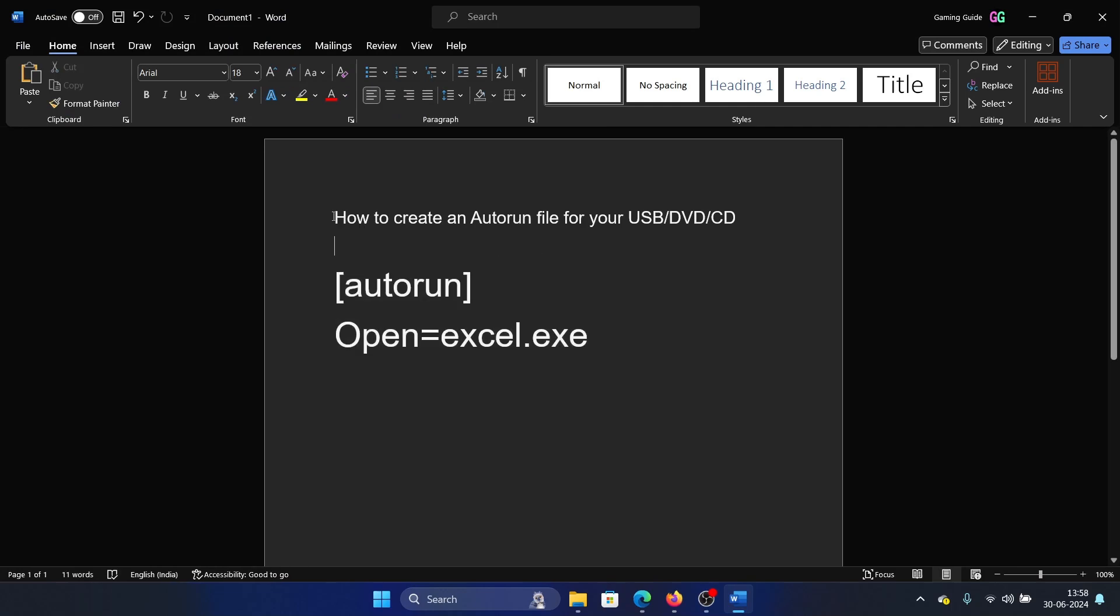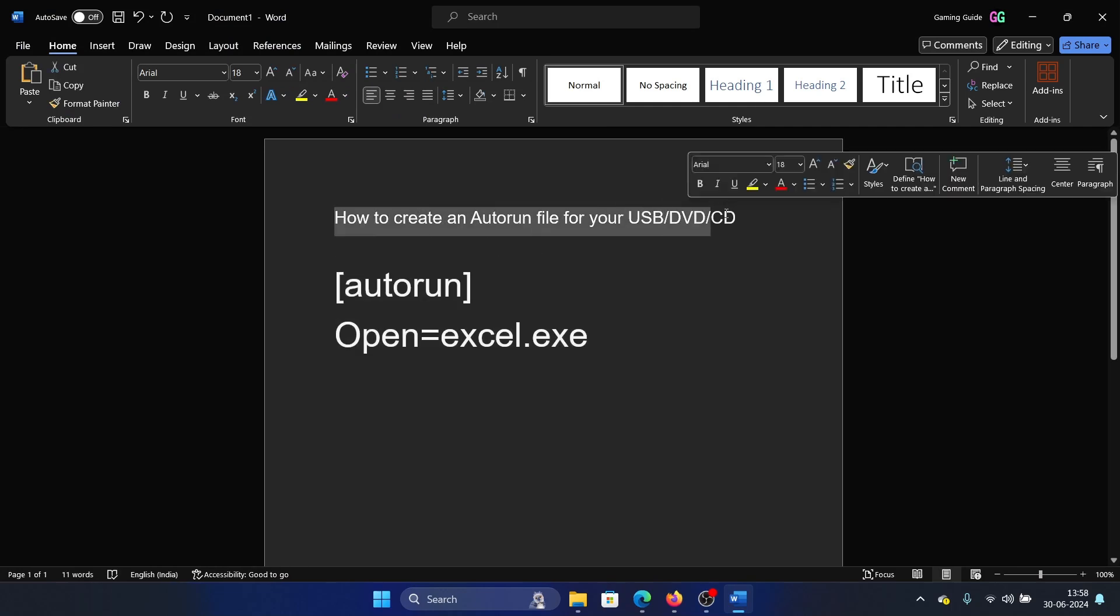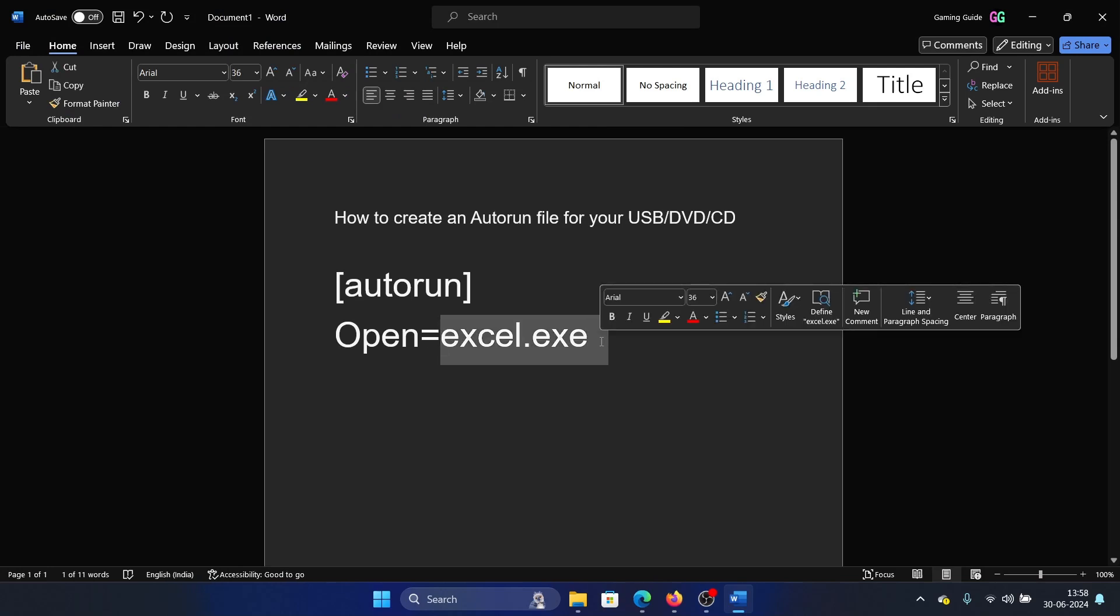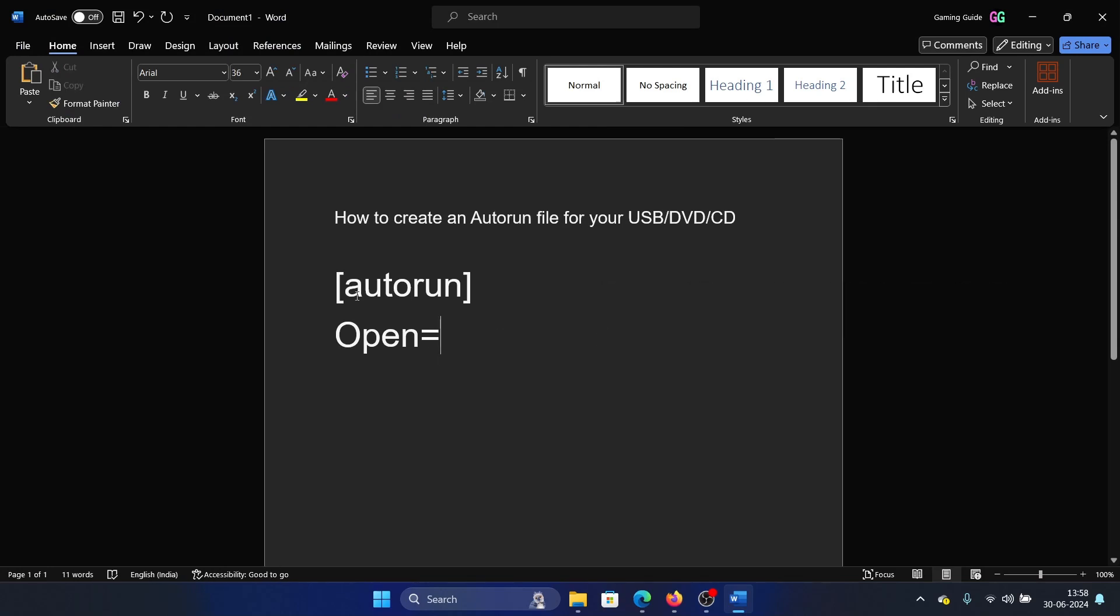Hey friends, if you wish to create an autorun file for your USB, DVD, or CD, then please watch this video. I will guide you through the procedure. In the first line, we have to type the command